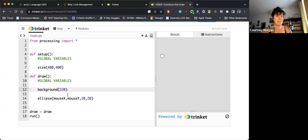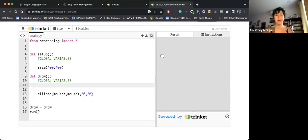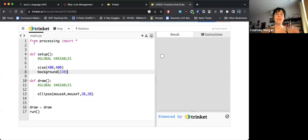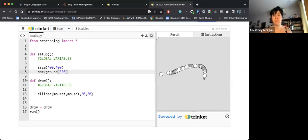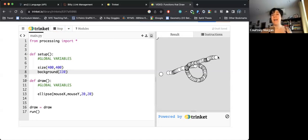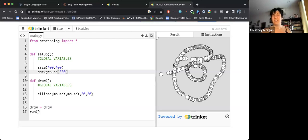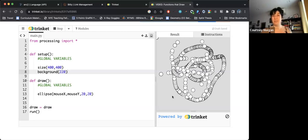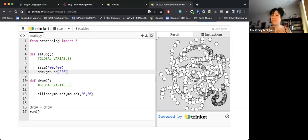If I did not want this ellipse to get covered up, I could take my background and I could put it into my setup function. Now when I run this and I move my mouse around the screen, I can see every instance of an ellipse that gets drawn. So I can draw some designs. You'll notice like if I go fast, they're really far apart. If I go slow, they're all kind of connected, and this is our first step towards drawing on screen.